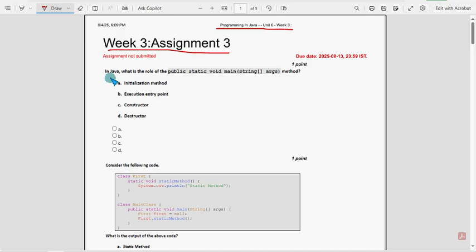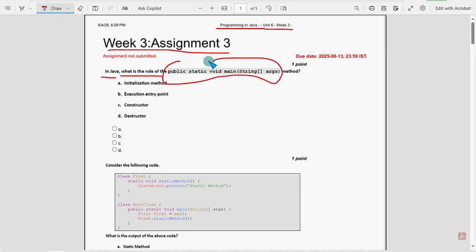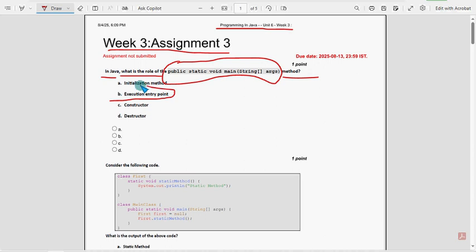First question: In Java, what is the role of public static void main string args method? It is execution entry point. Option B is the probable solution.